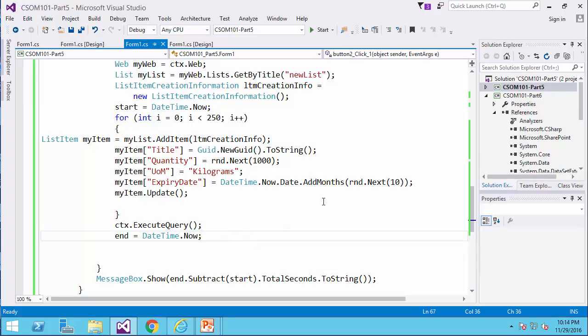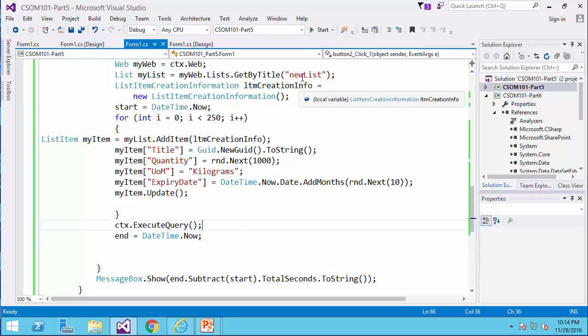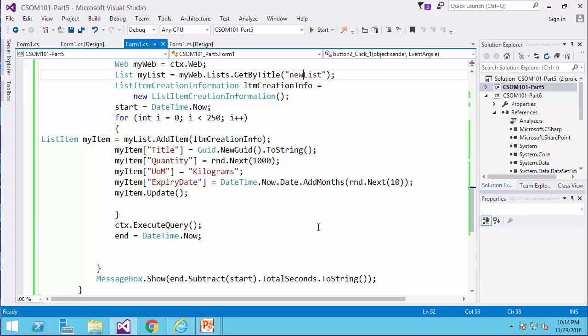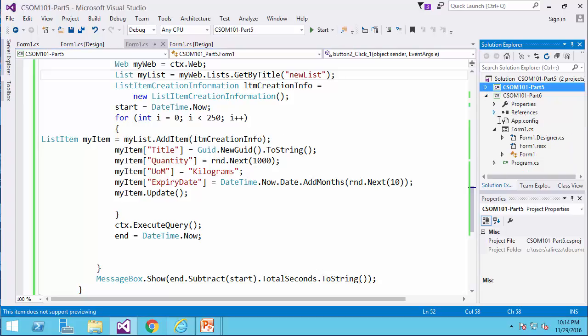Now let's do exactly the same thing using the server side code. Because these videos are not meant to cover the server side code, I already put the server side code together to cover this functionality.